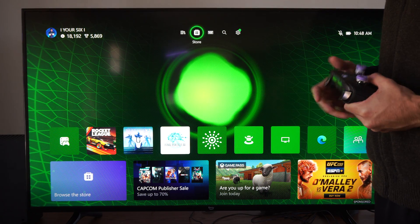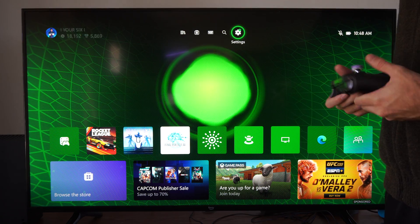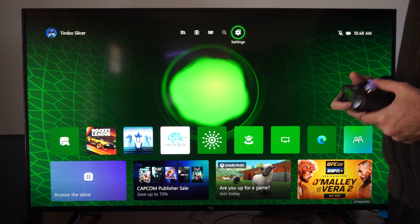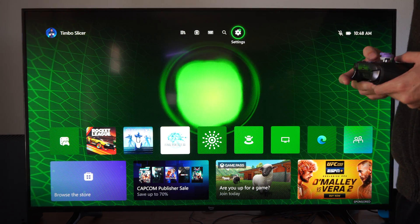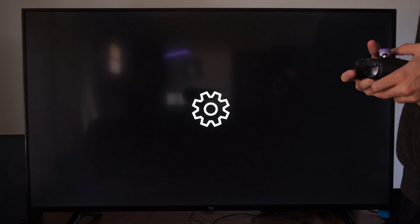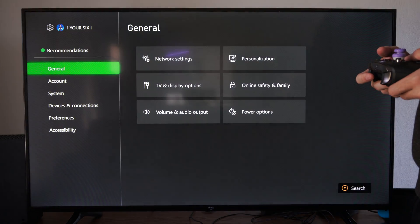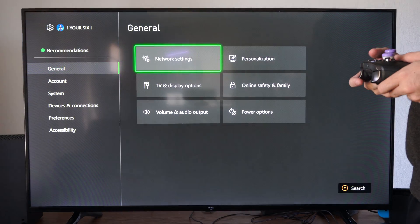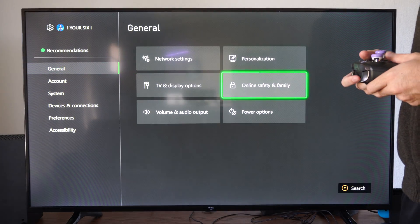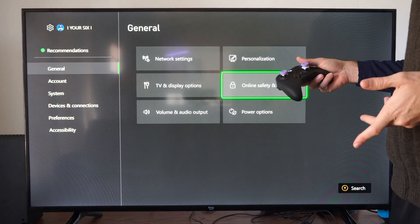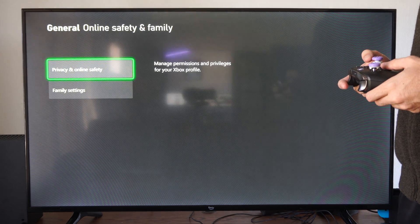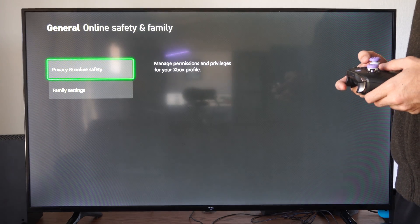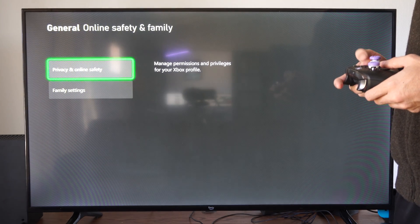Or you can completely turn it off and block it if you really don't want to be invited to a party. On the home screen, go to the top, go to Settings, go to General, go to Online Safety and Family, and then select that and go to Privacy and Online Safety.